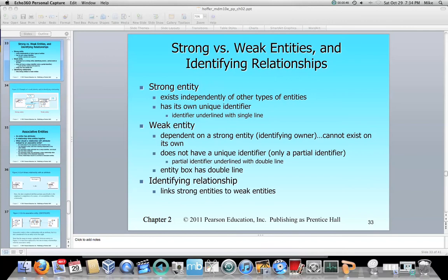So when we talk about a strong entity, a strong entity can exist independently of other types of entities. For instance, if we have a customer and we don't have any business rules that say that a customer has to be associated with something else, then all of its relationships are optional. And if they're optional, then that entity can stand on its own — it exists independently of other types of entities and it has its own unique identifier.